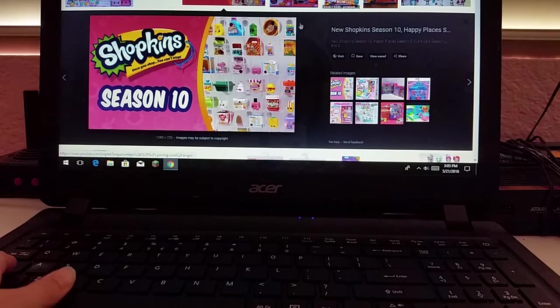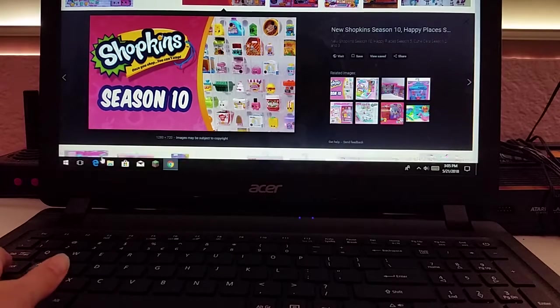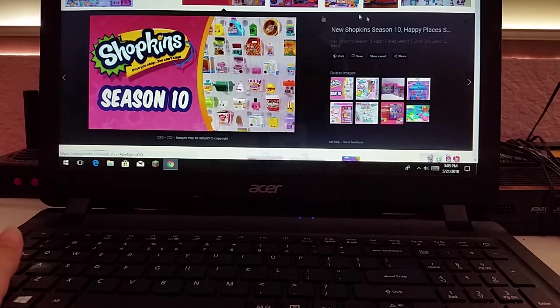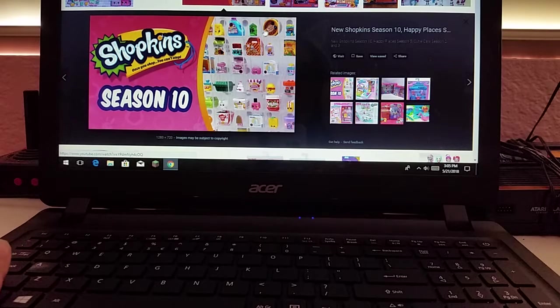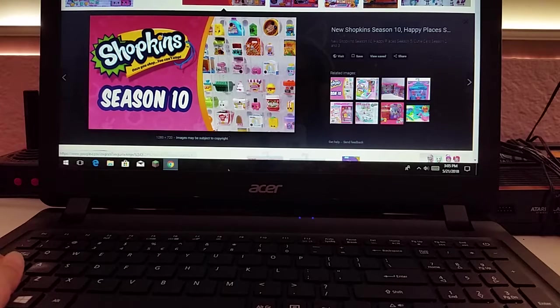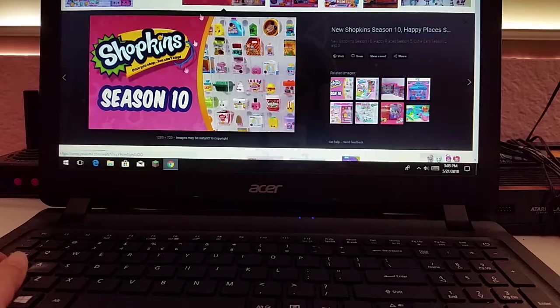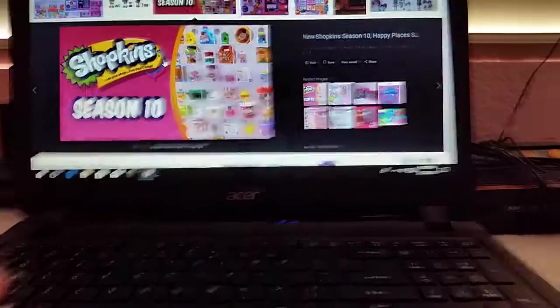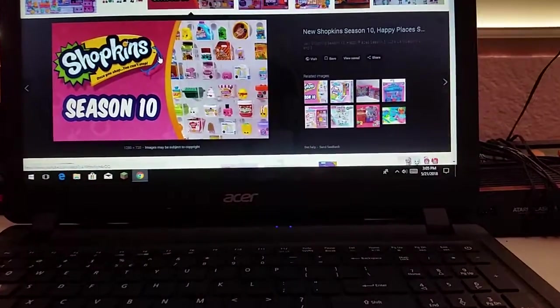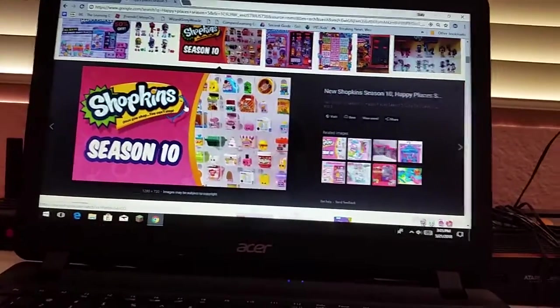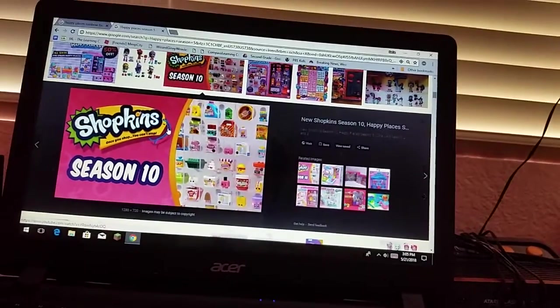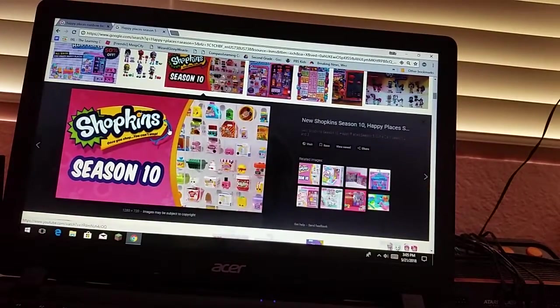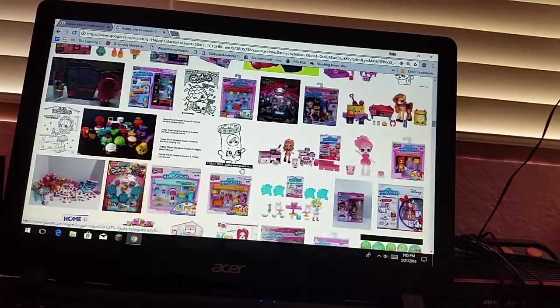Shopkins Season 10! Is this another sneak peek of it? This is what they're coming out with Season 10. I didn't know what they were doing for Shopkins Season 10. I didn't even know that. That is incredible.